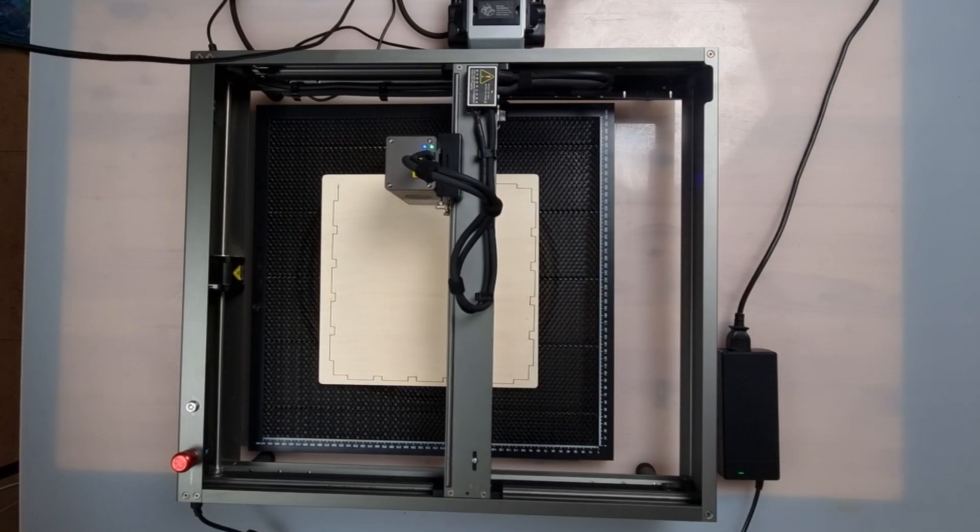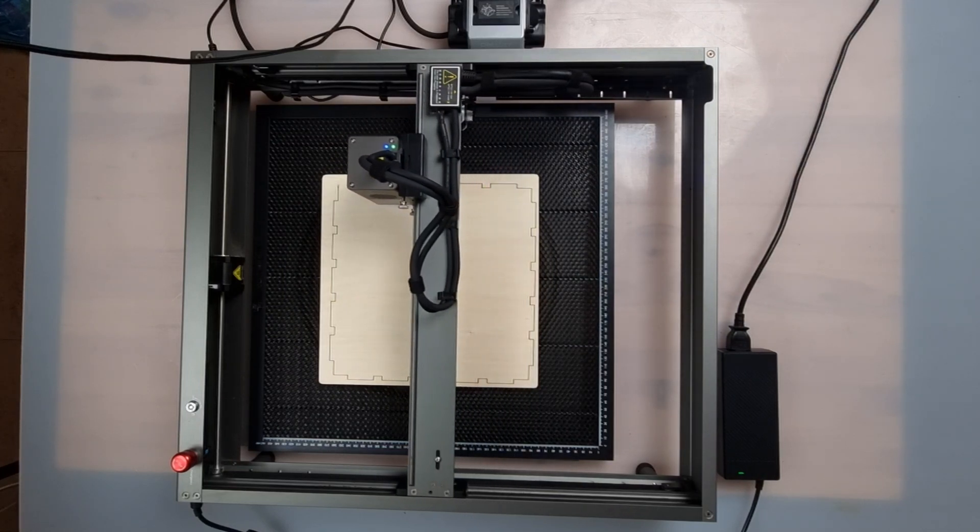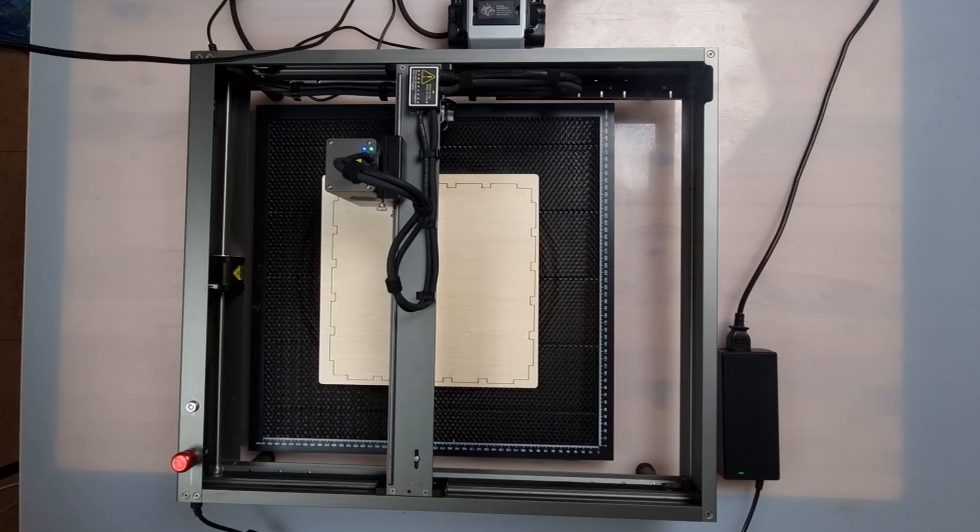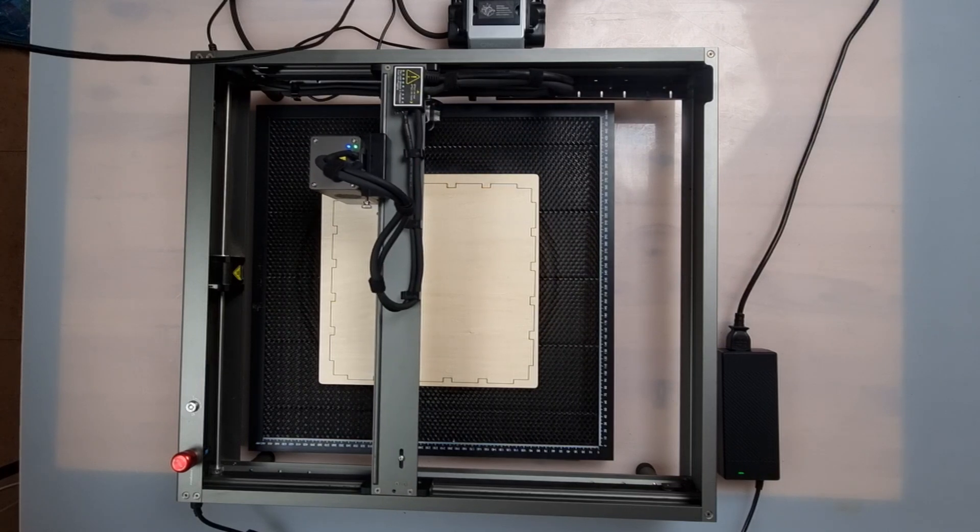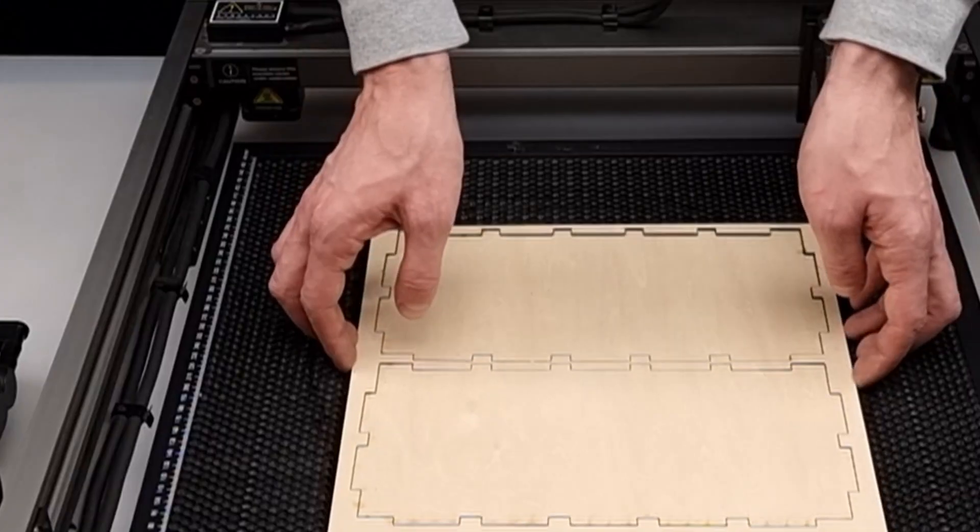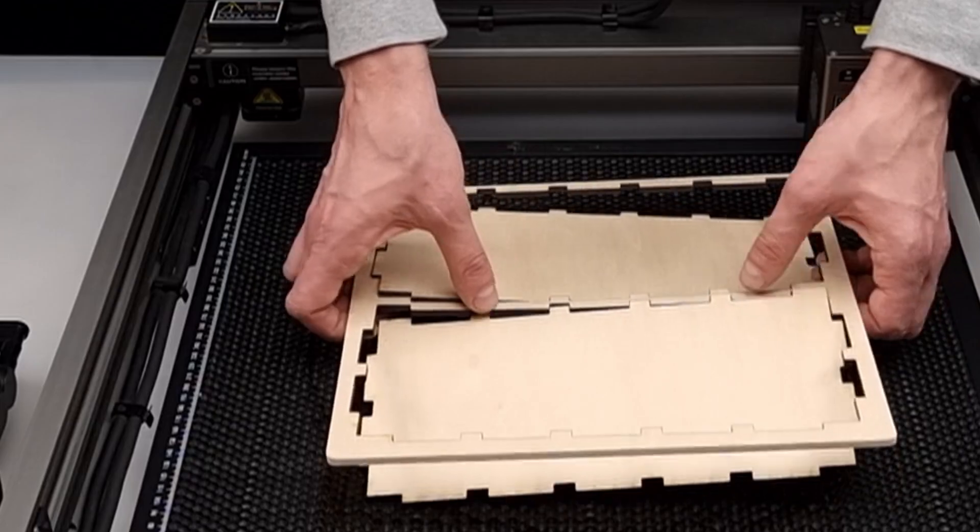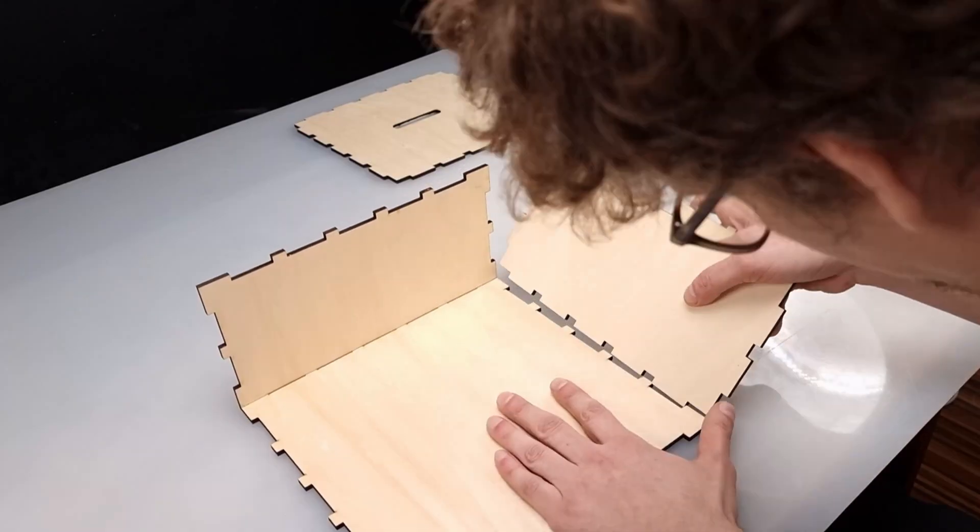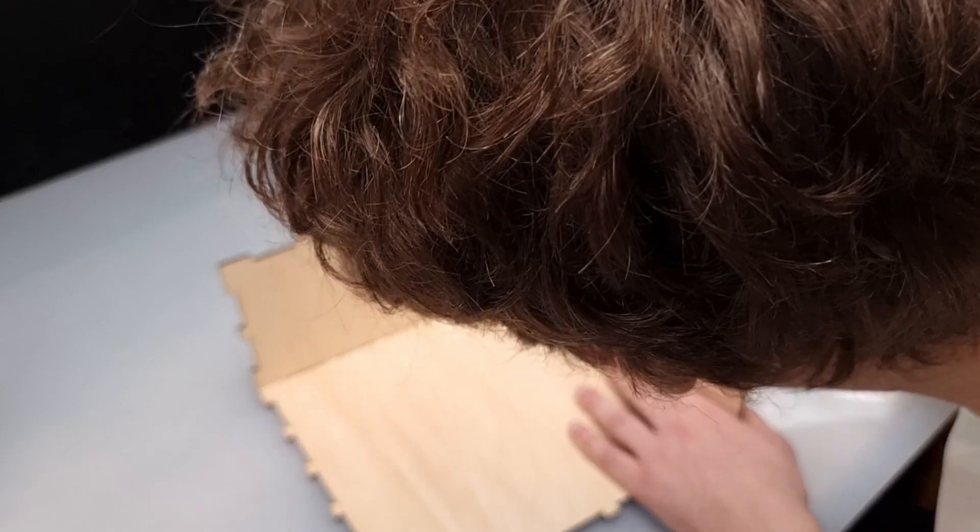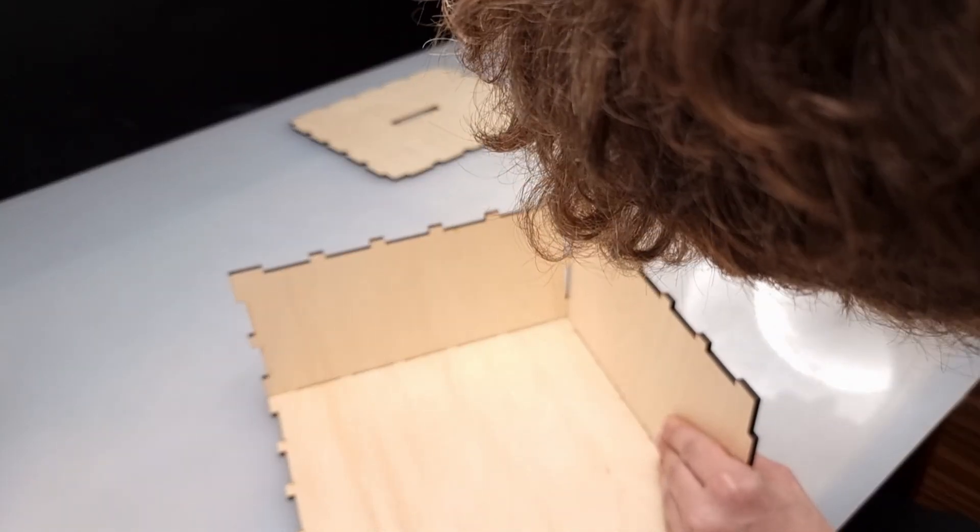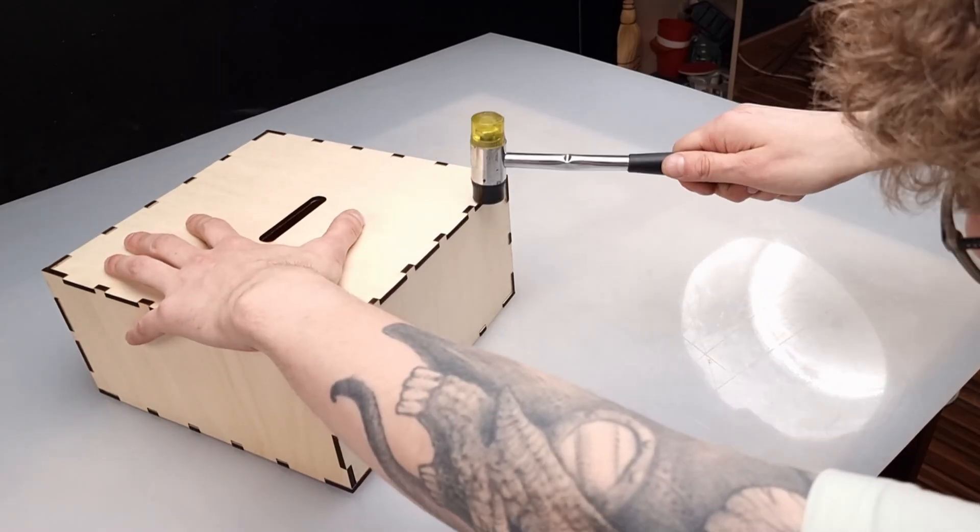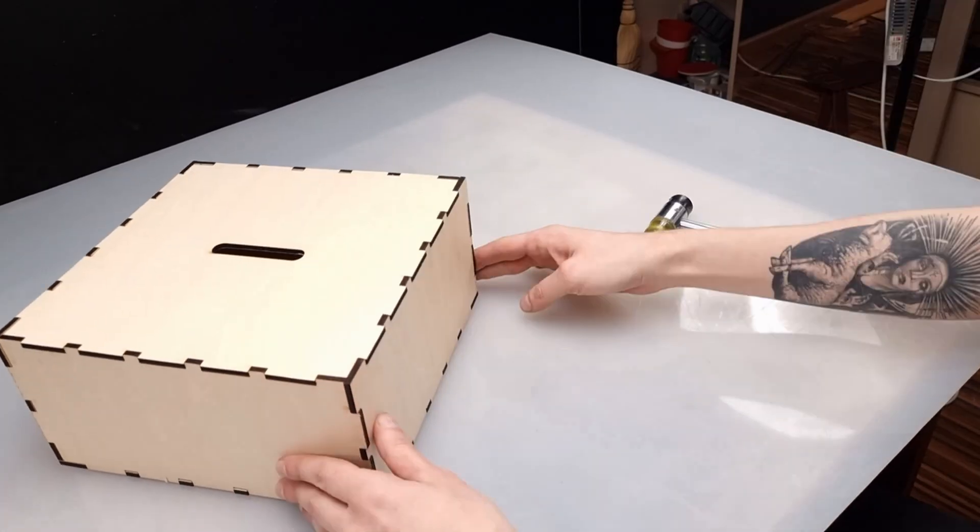You should tinker with your settings to obtain the best results with the material at hand. The cut is very sharp and clean. We assembled it very easily because the cut was so clean. I didn't even need glue to keep the parts together.